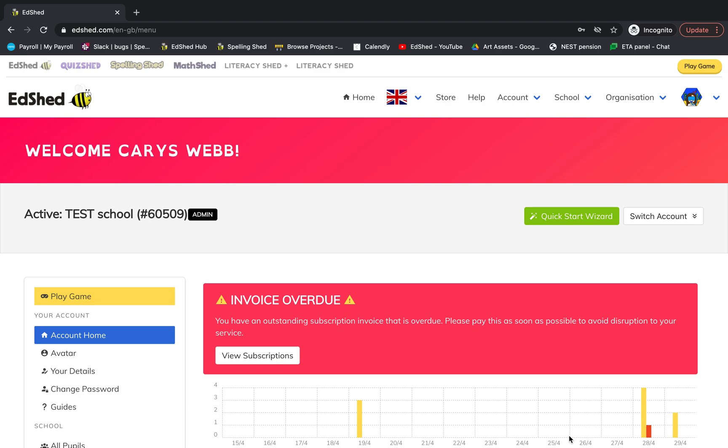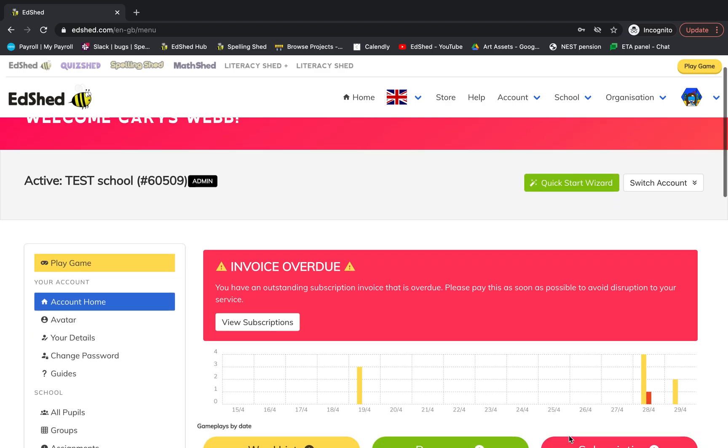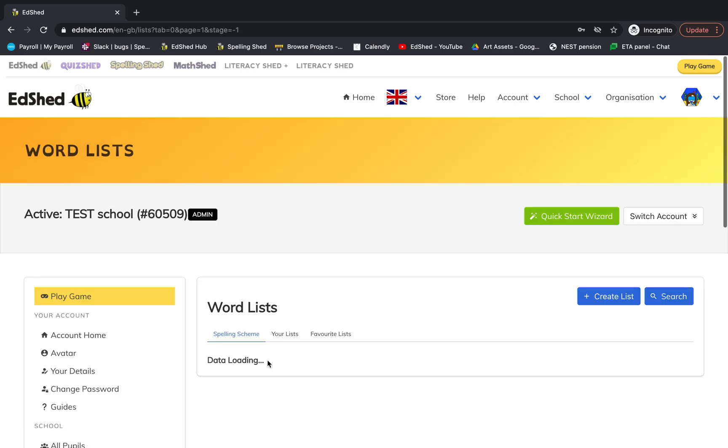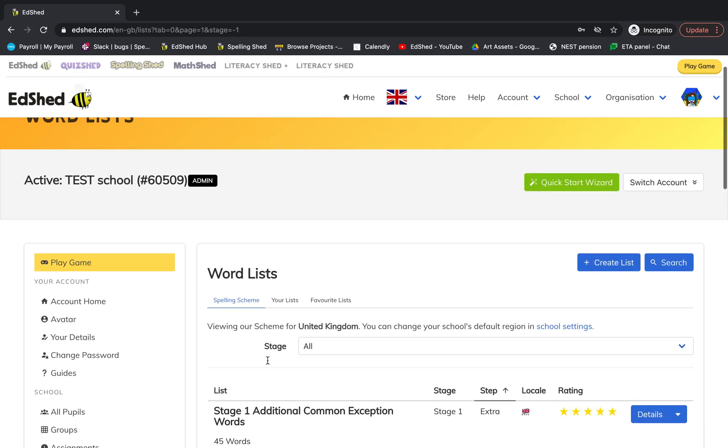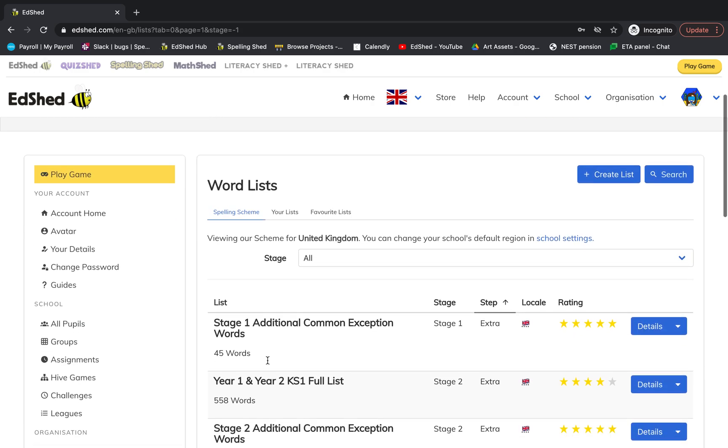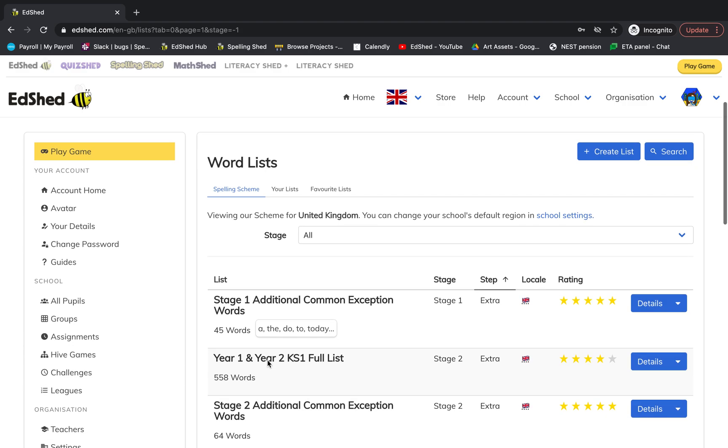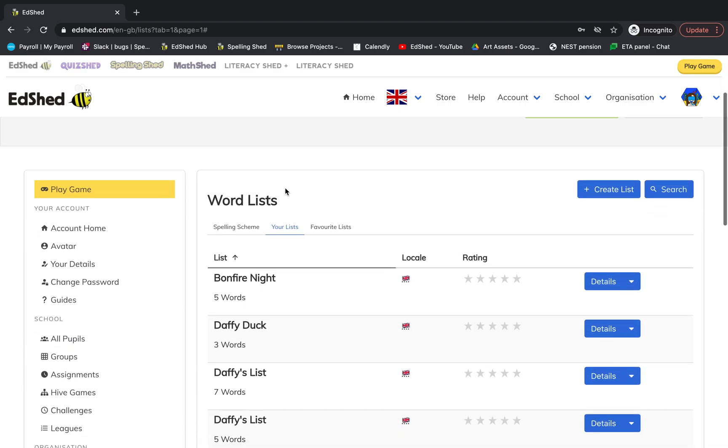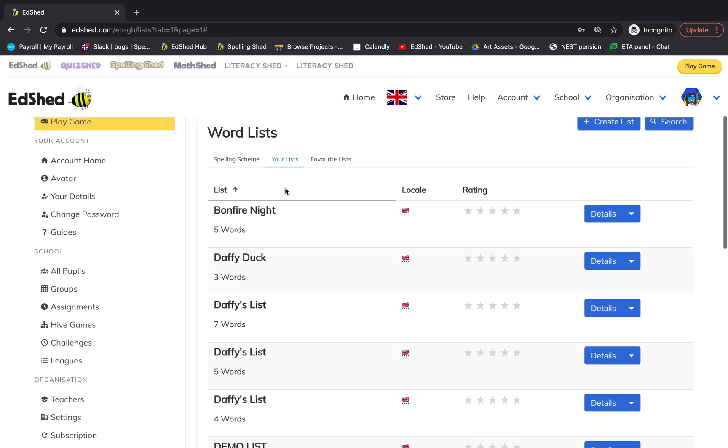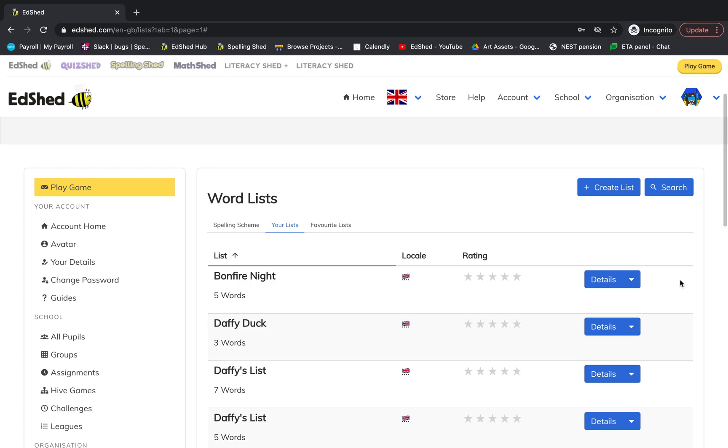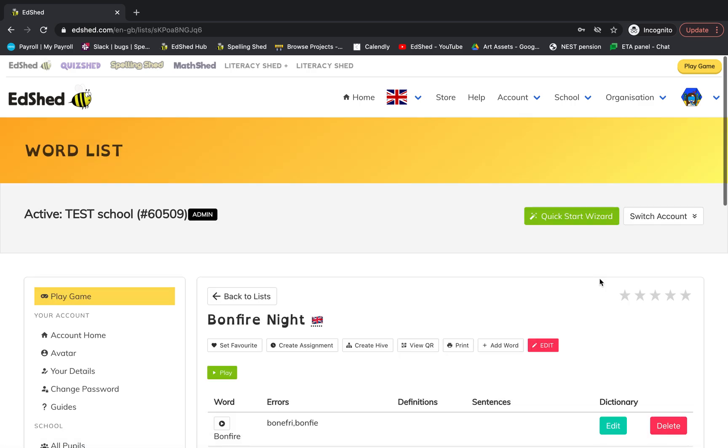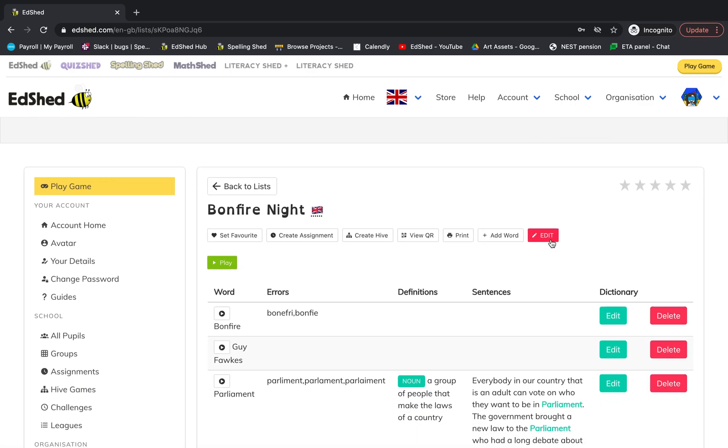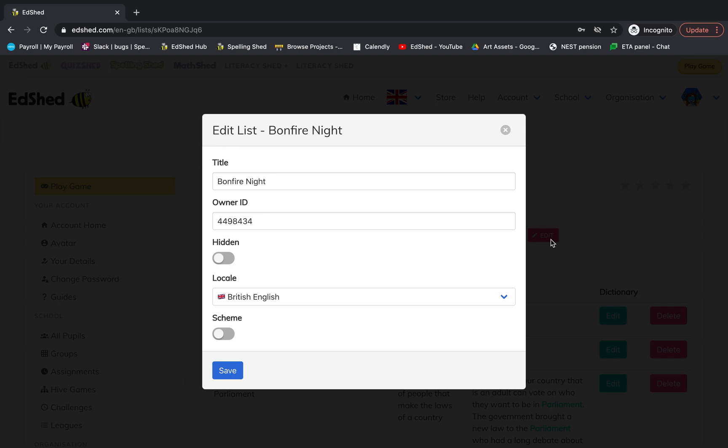To edit your own spelling list today, go down to word list and click in here. You can then either edit your own list, which you would do by finding the list you wanted to edit and clicking details. Then you can edit the title by clicking that red edit button.